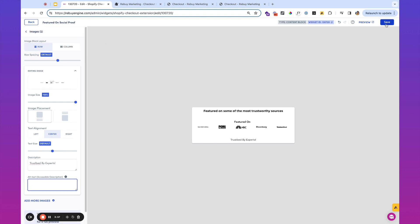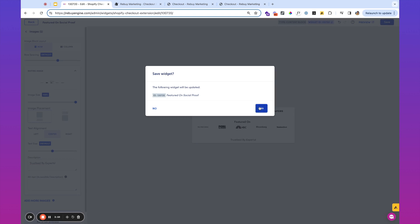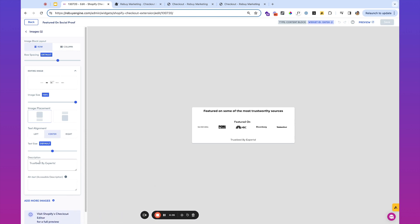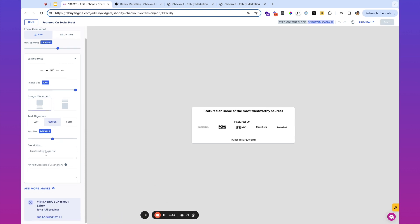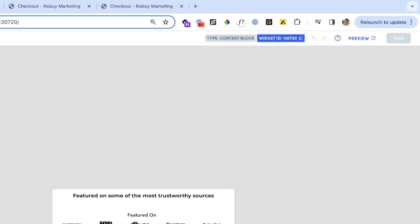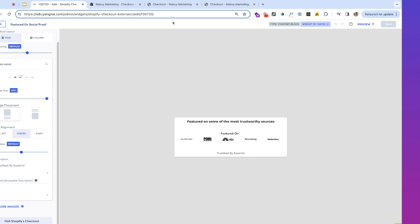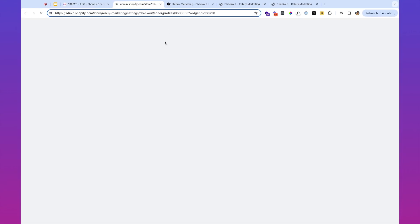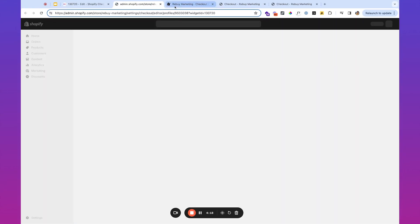So I'm going to go ahead and save this, and our trust badge is ready to get added to the checkout. So if you are on Shopify plus and using their checkout extensibility, you'll see that there's this button to go to Shopify. Before we do that, we're going to want to click this and copy the widget ID. And this button is going to bring us to our checkout editor.